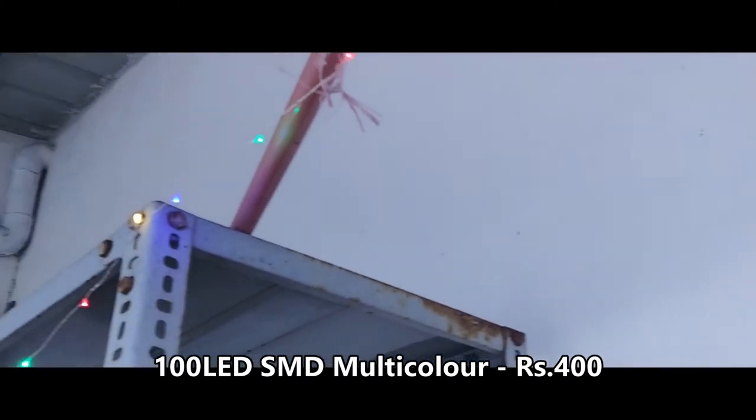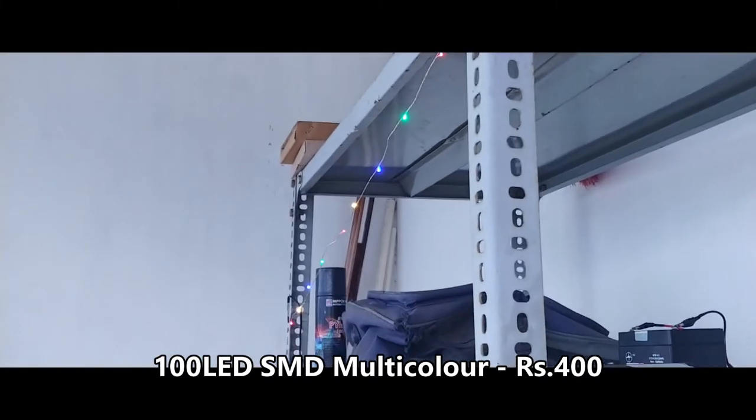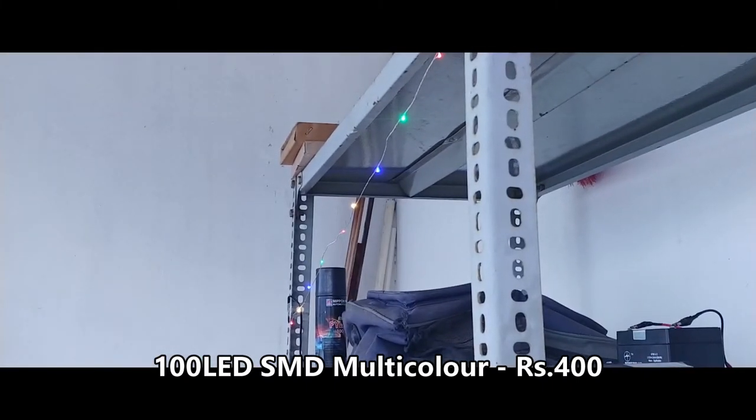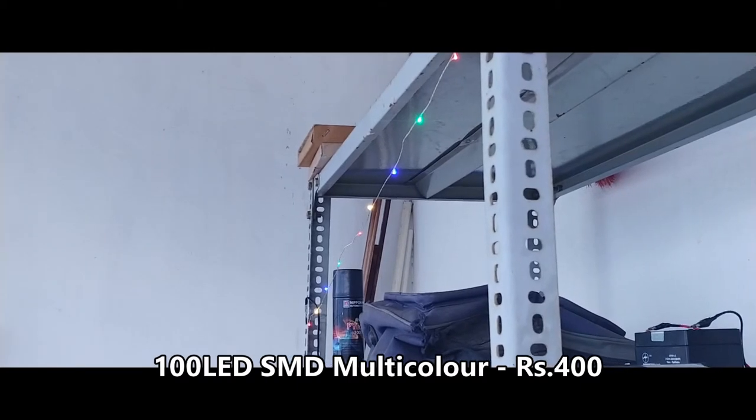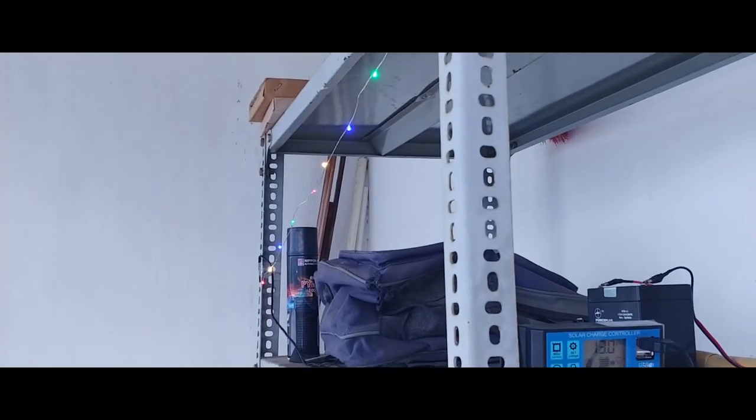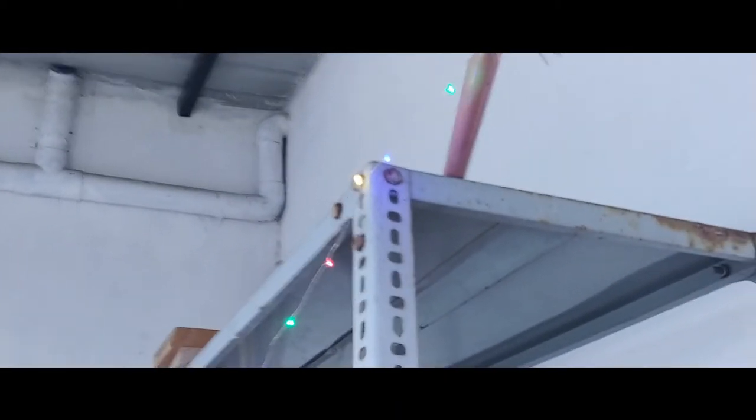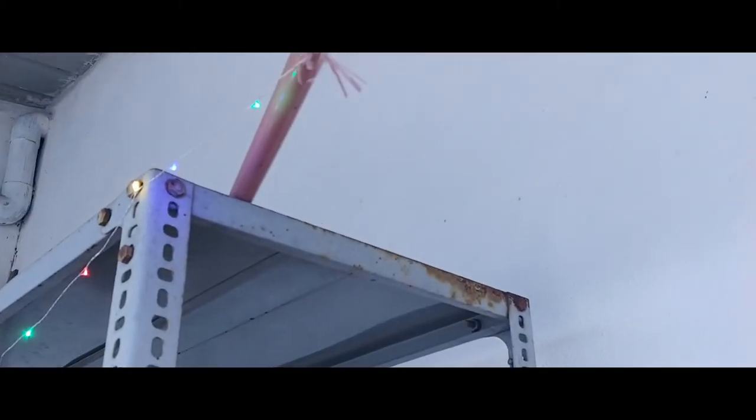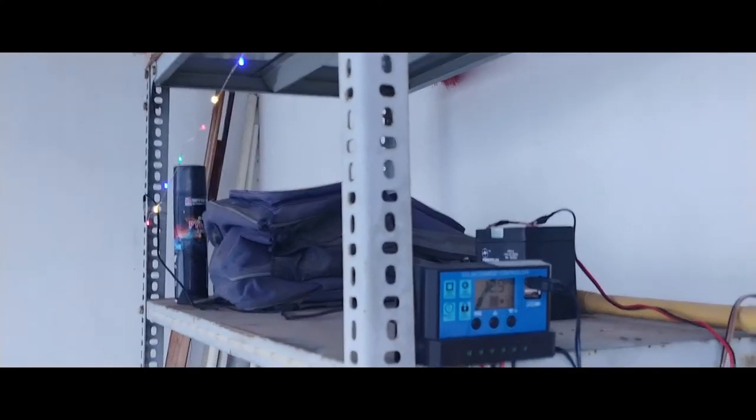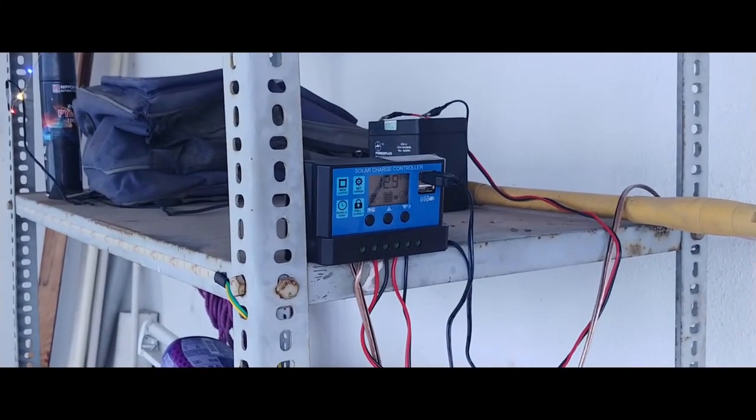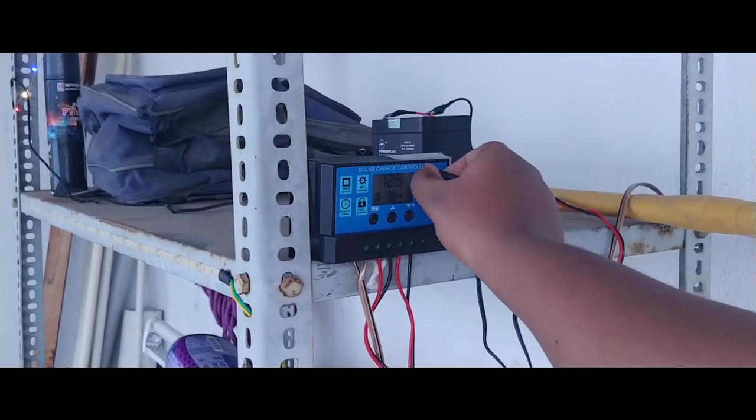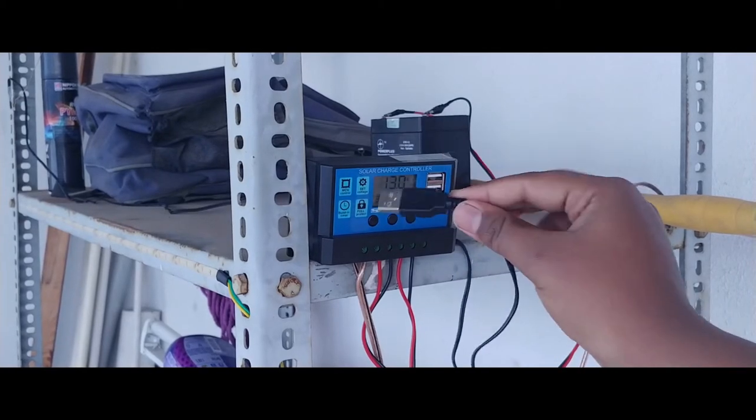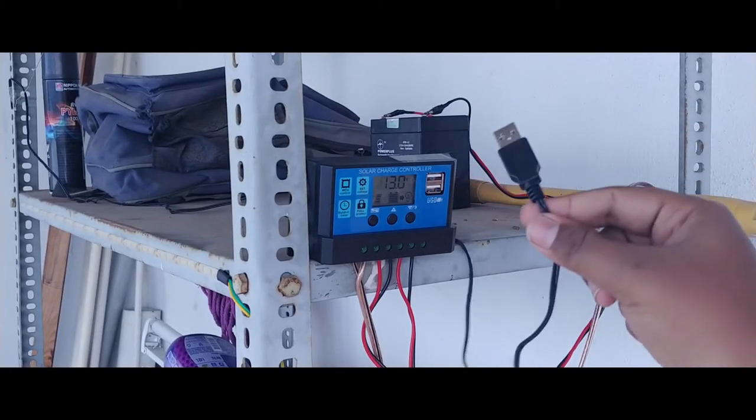I'll also give the link for this particular product - it's a USB serial 100 LED serial light. They're not like LED strips but like serial lighting for decoration and other things.